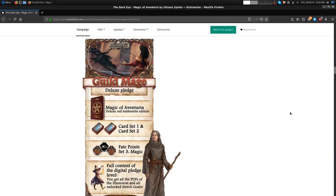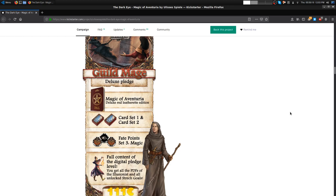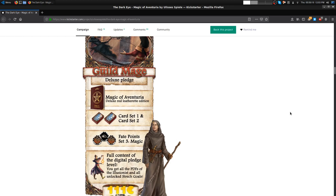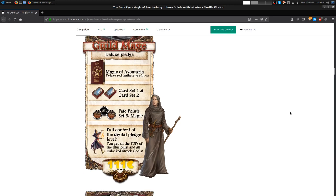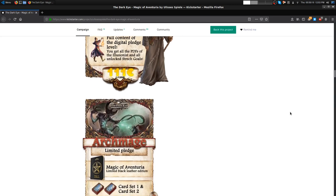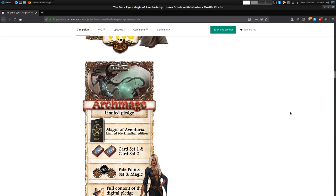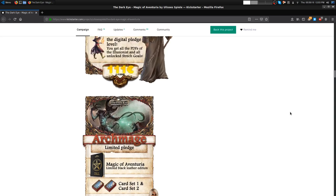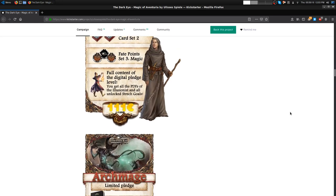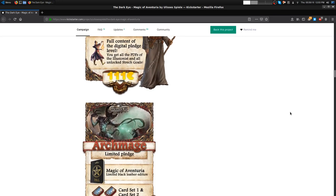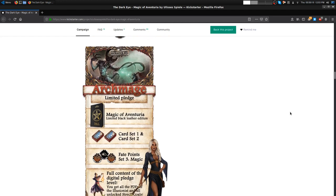Then you get Guild Mage, which is my pledge level, because you got to be the big boy here with your deluxe red leatherette edition of the same physical book. I haven't pledged yet but I need to wait till I get my sweet paycheck tomorrow. You get card sets one and two, the fate point set again, and all the digital rewards, pretty much identical to the first one except for the red leatherette.